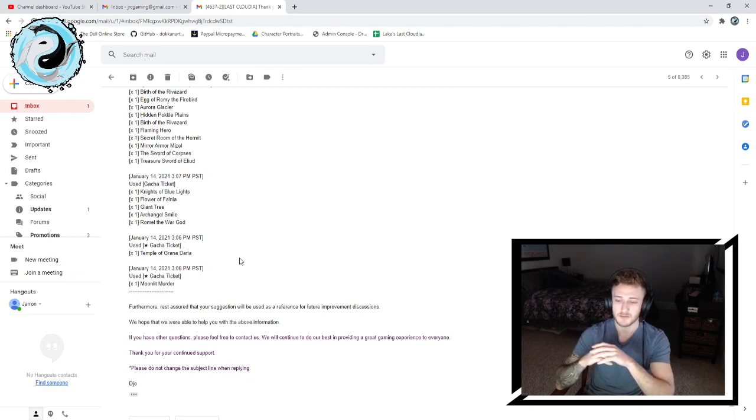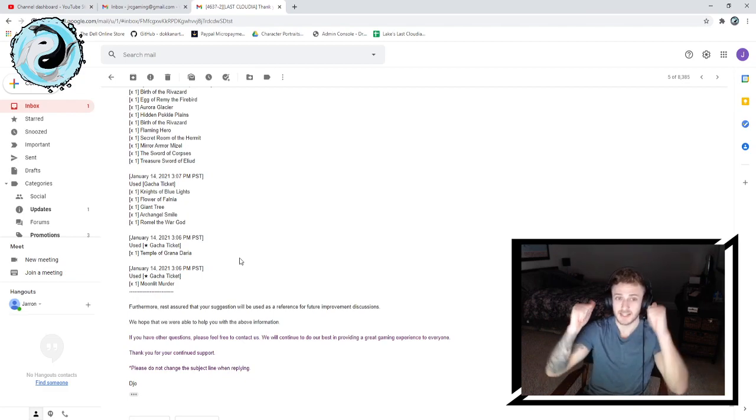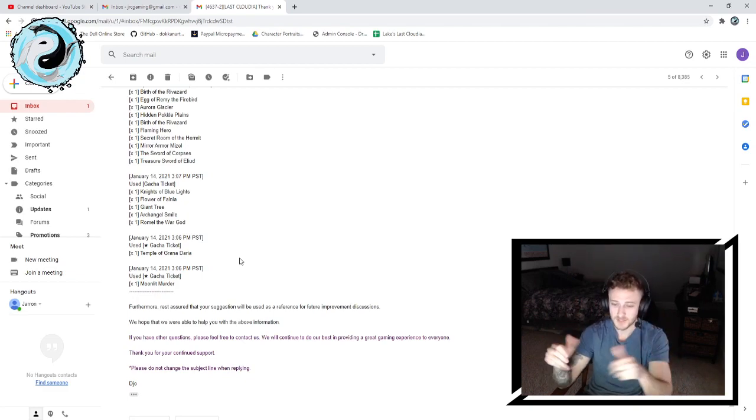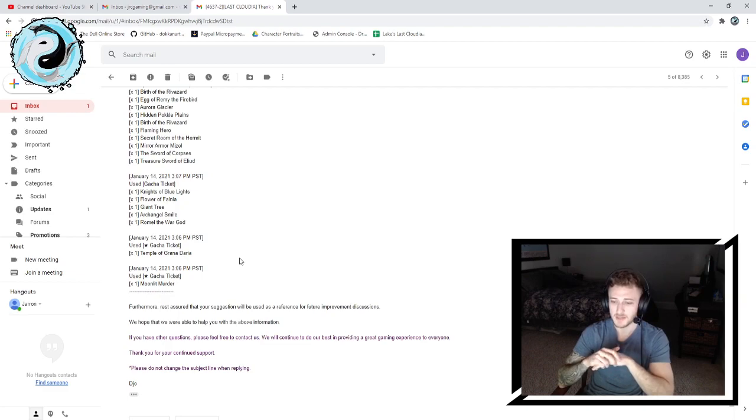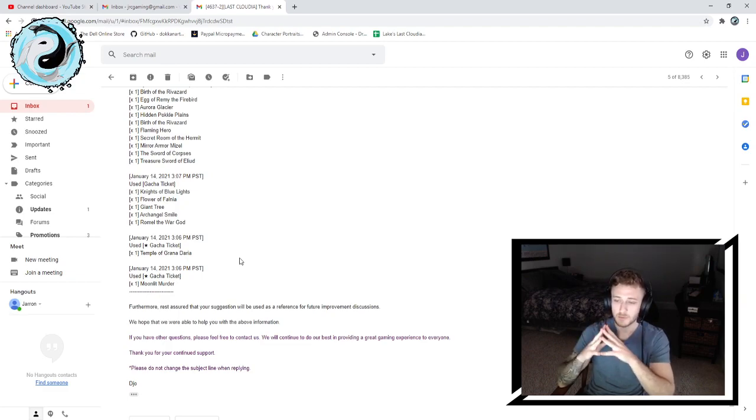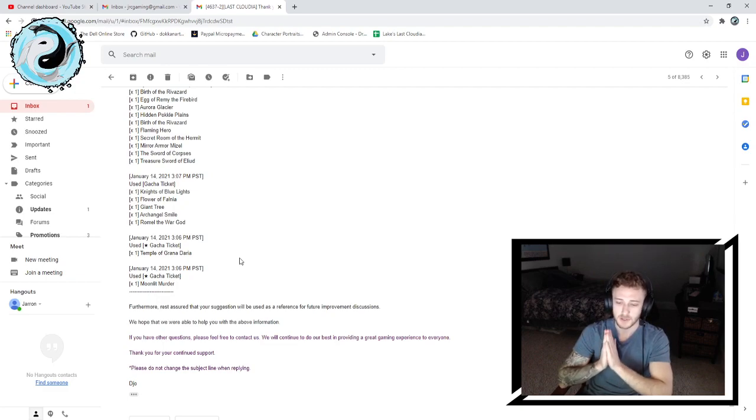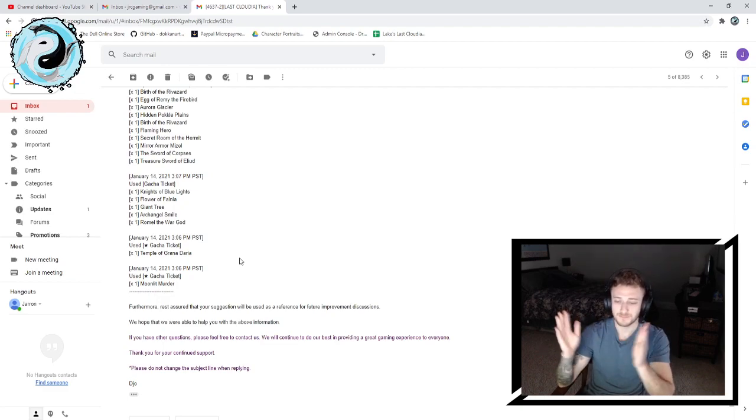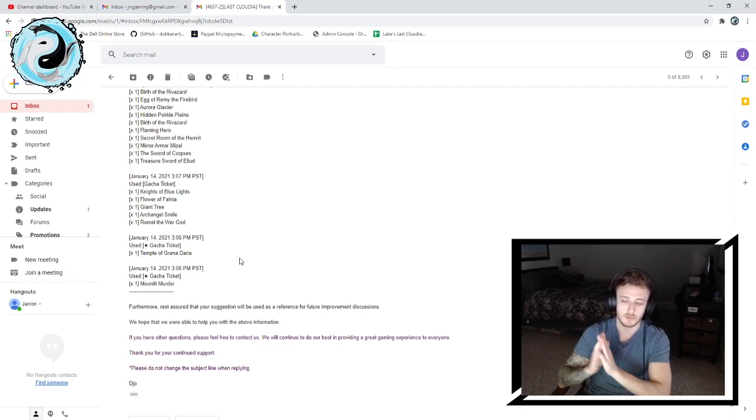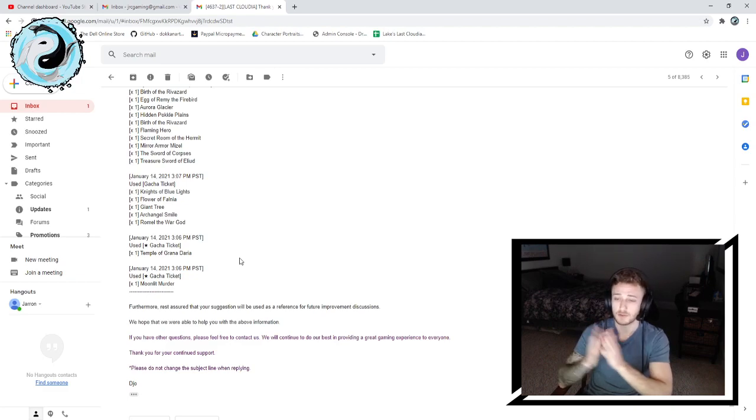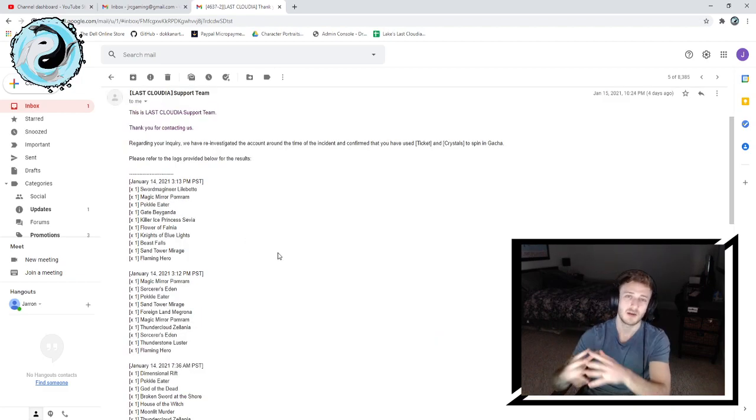We hope that we were able to help you with the above information. Yes, two thumbs up. If you have other questions, please feel free to contact us. We will continue to do our best in providing a great game experience to everyone. Thank you for your continued support. And Joe, thank you for this response because this is what I was hoping for the first time around.